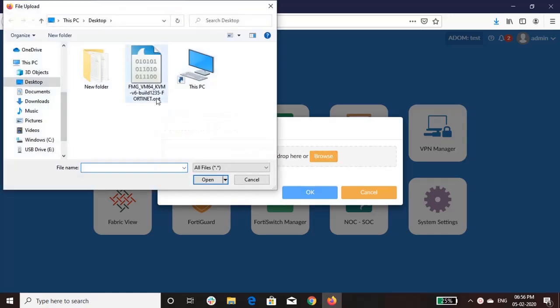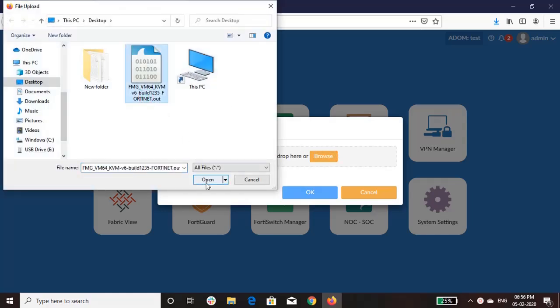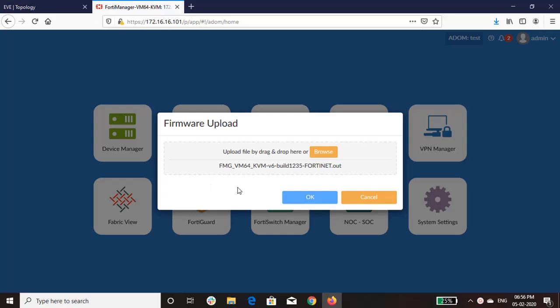Upload the firmware image. You can download the image from support.fortinet.com.